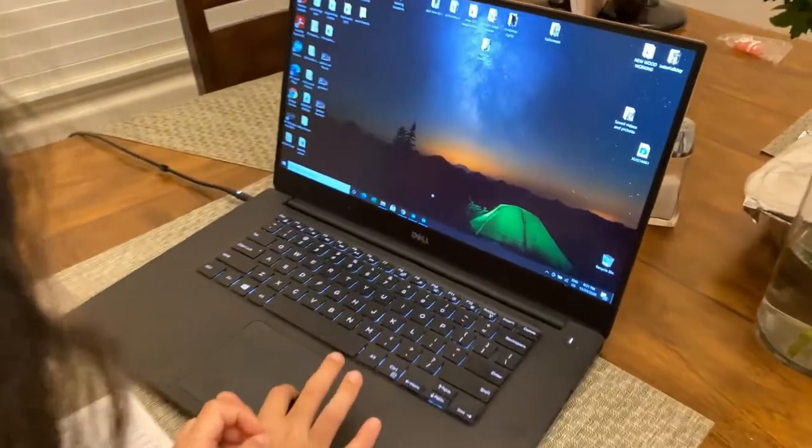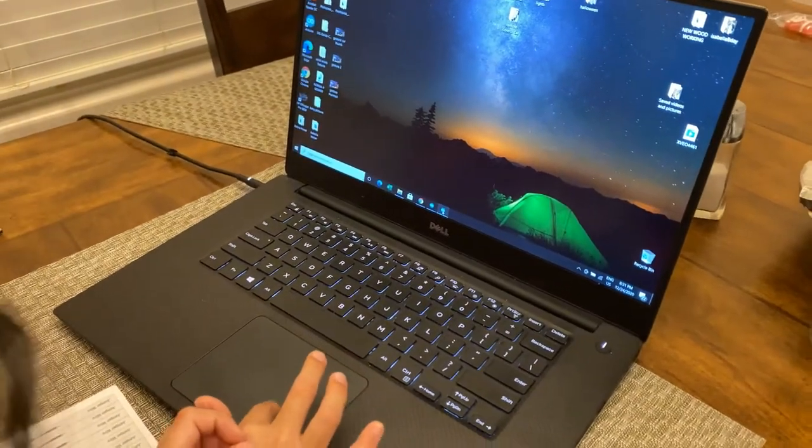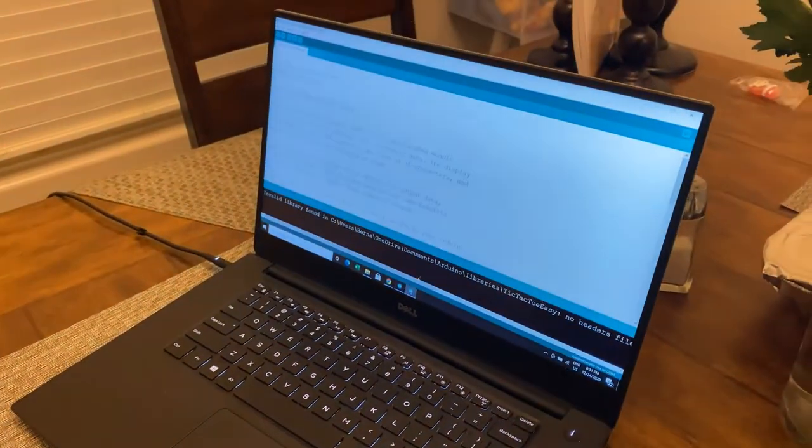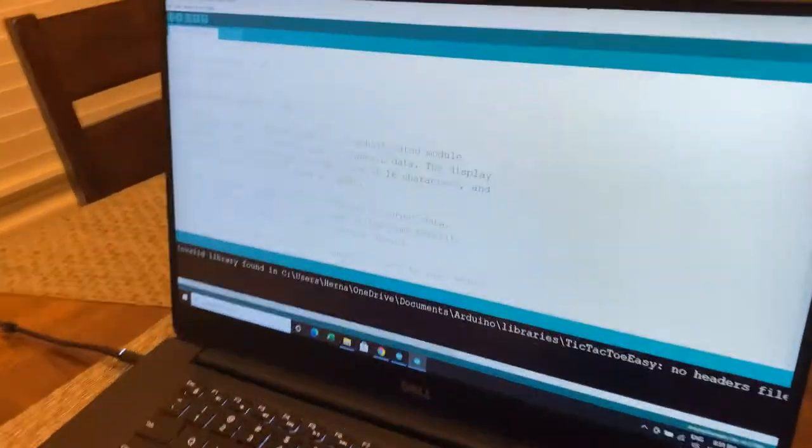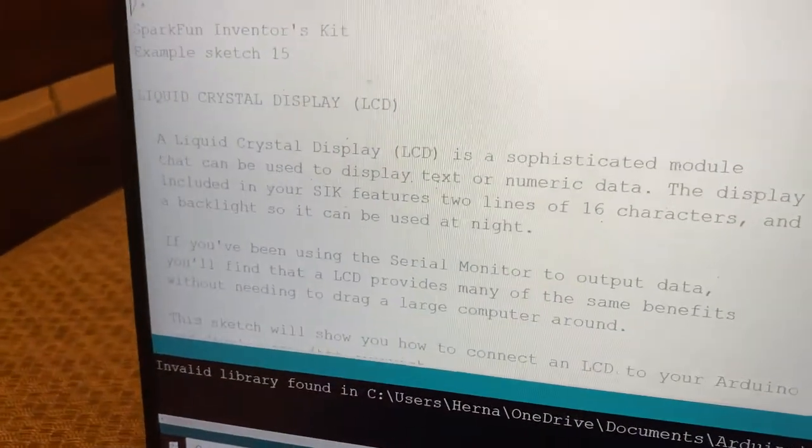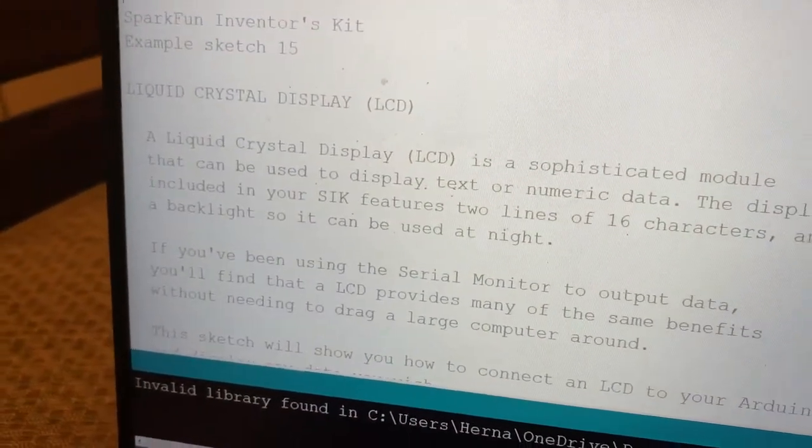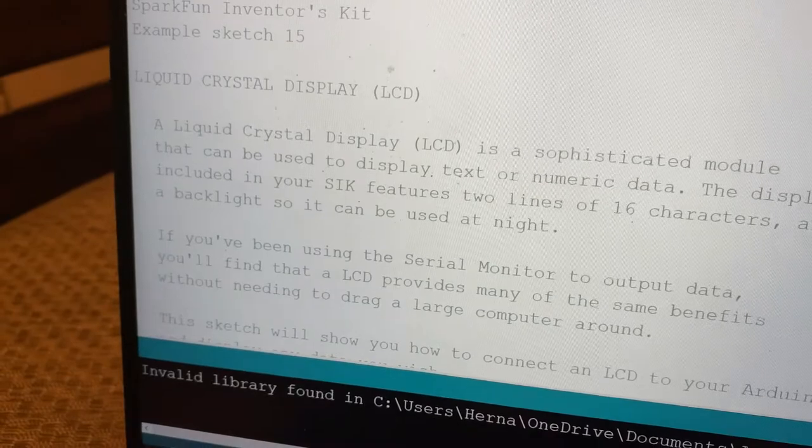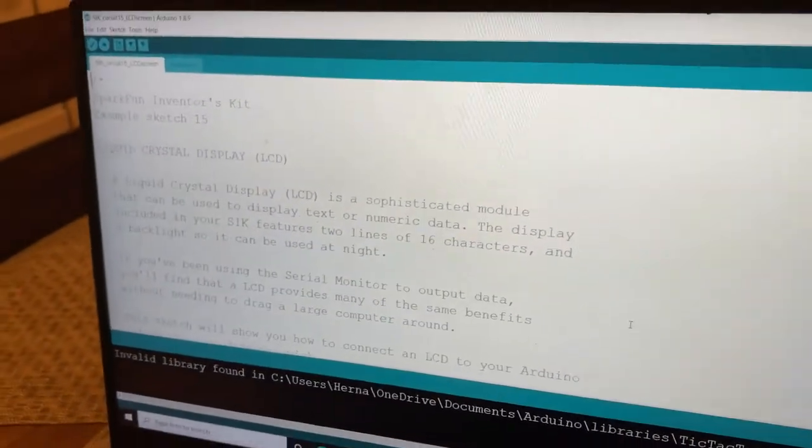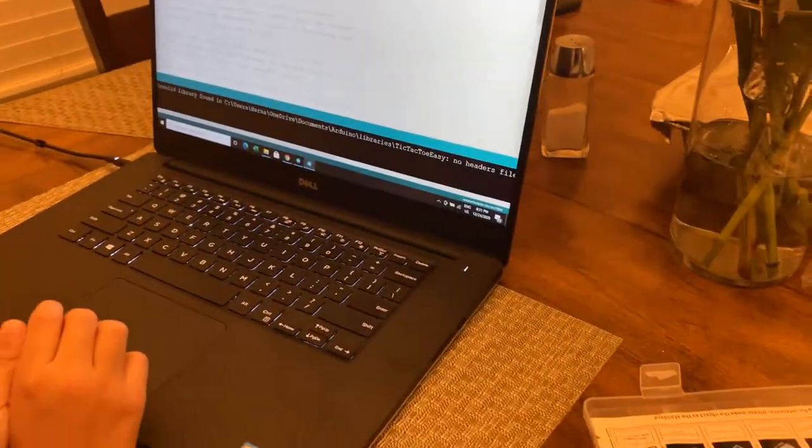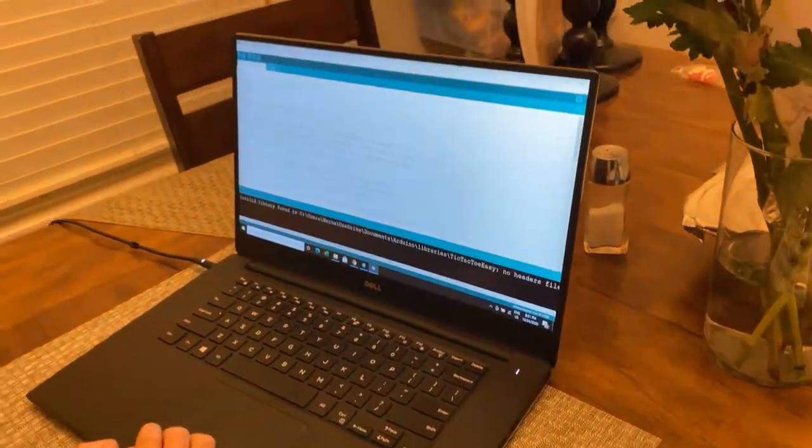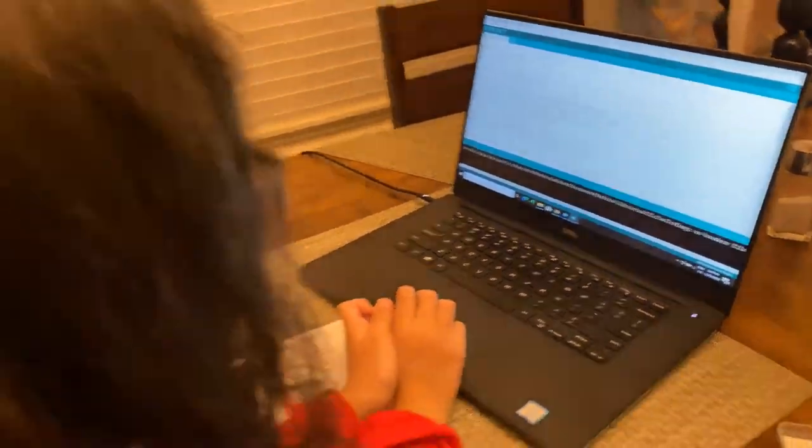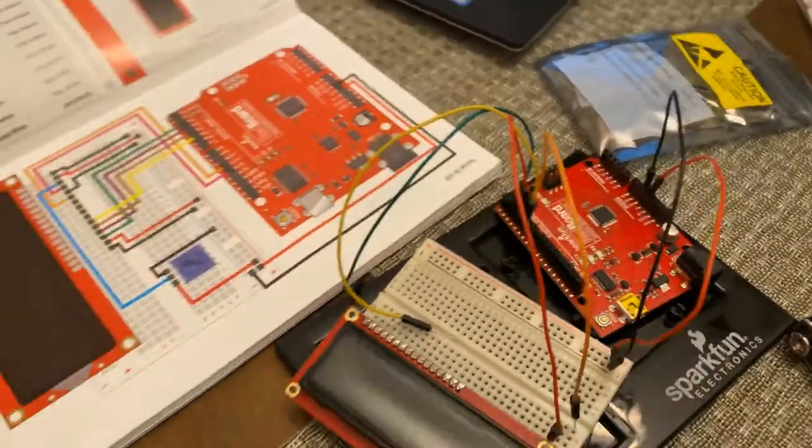Okay, so the first step is to open up the software, which is the Arduino software. You got your program there, I see. What's that LCD, mama? Liquid crystal display. It's one of these, right?